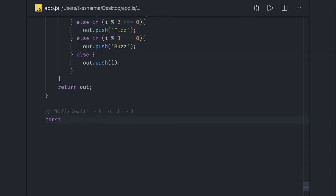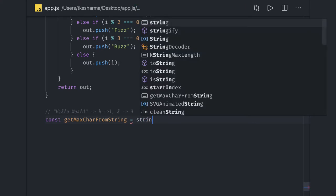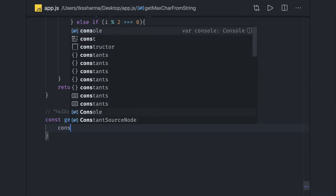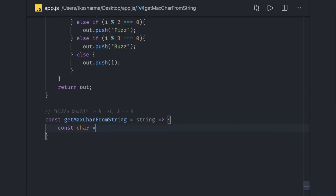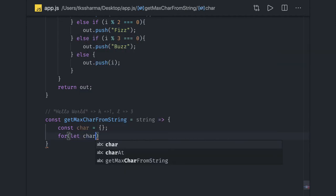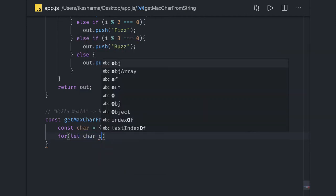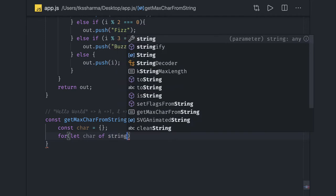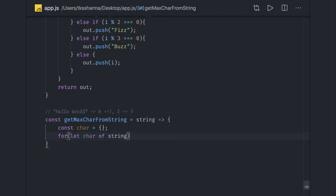We write a function getMaxCharacterFromString that takes the string as input. We create a map object to store the occurrences of each character. Then we run a simple for...of loop: for (let character of string).